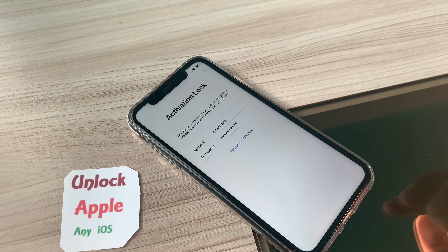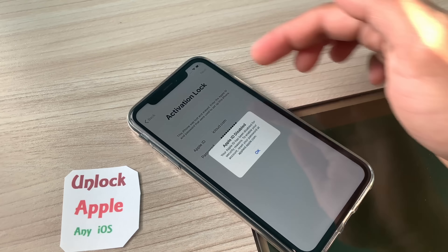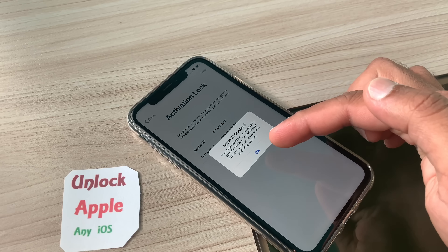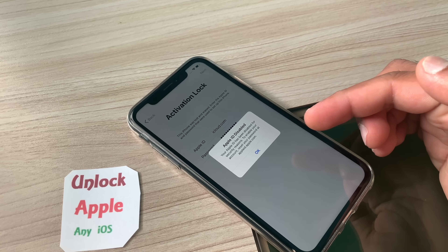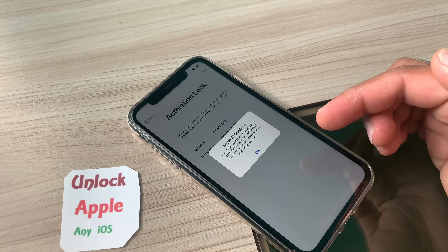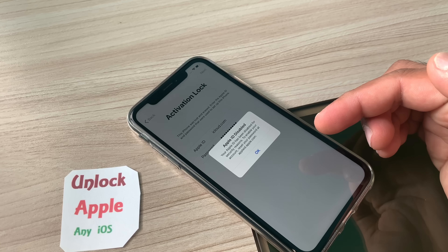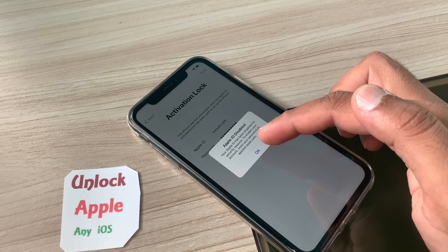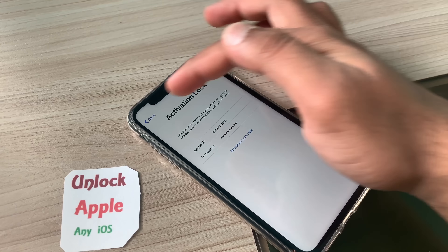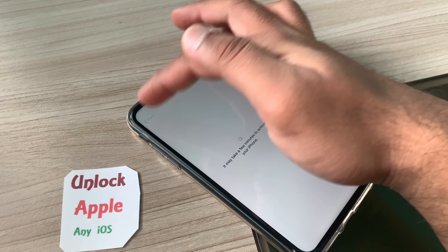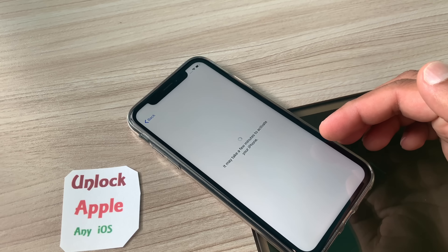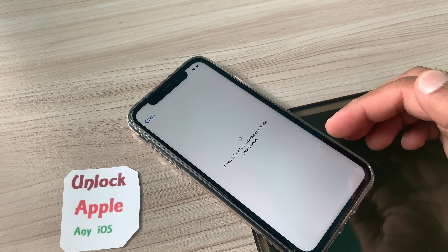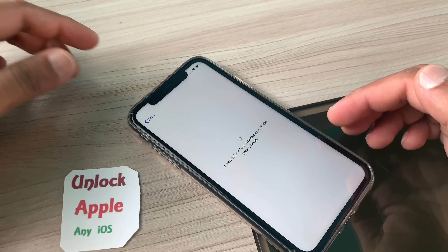On screen it says your Apple ID has been disabled for security reasons, so you need to enter the Apple ID and password that was last added. Since we don't have that Apple ID and password, we're going to go back one more time, press next again, and then go back into Wi-Fi settings.